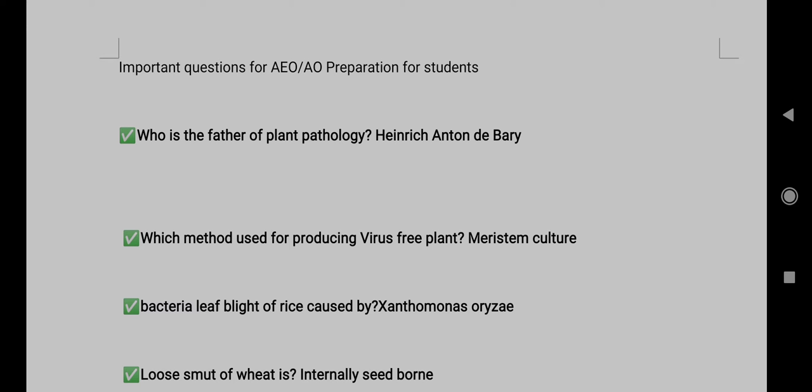Answer: Heinrich Anton de Bary. Question 2: Which method is used for producing virus-free planting material? Answer: Meristem culture.